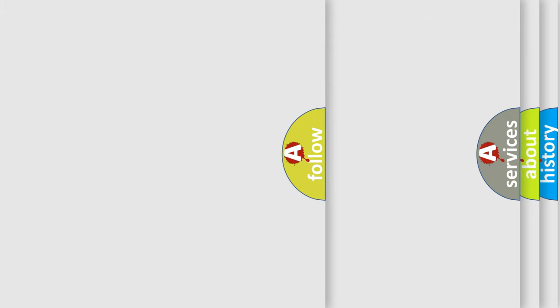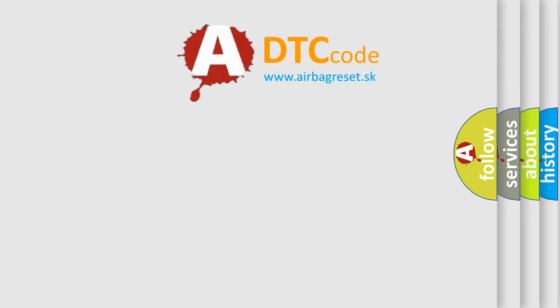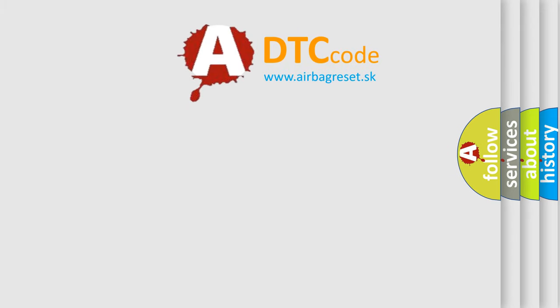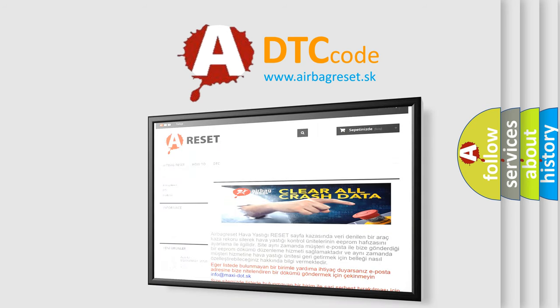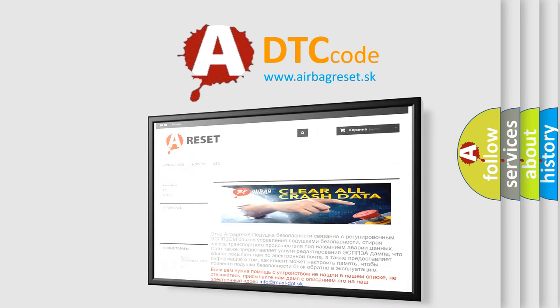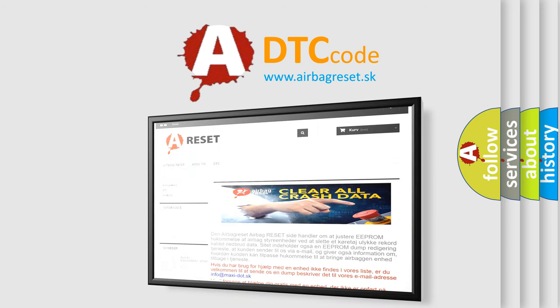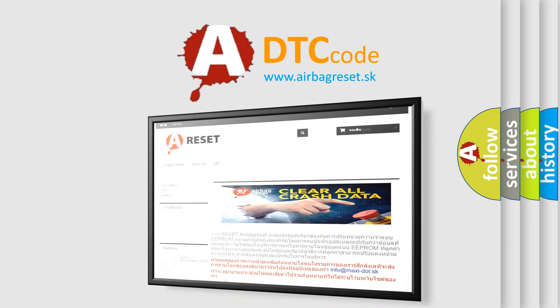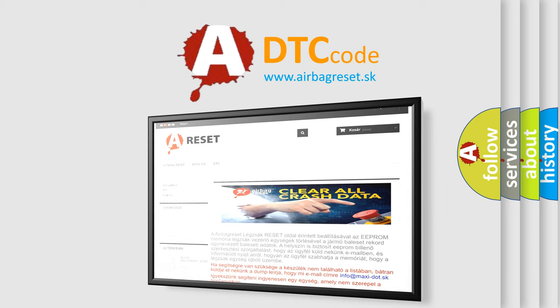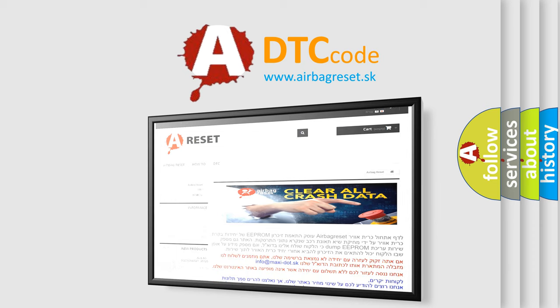The airbag reset website aims to provide information in 52 languages. Thank you for your attention and stay tuned for the next video.